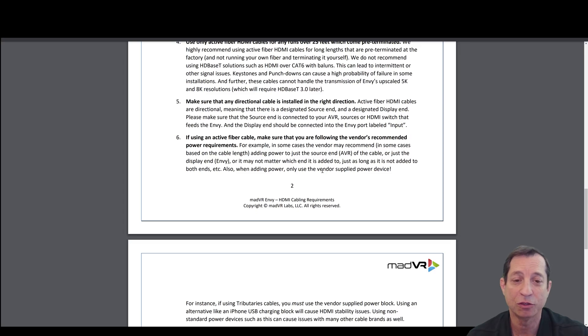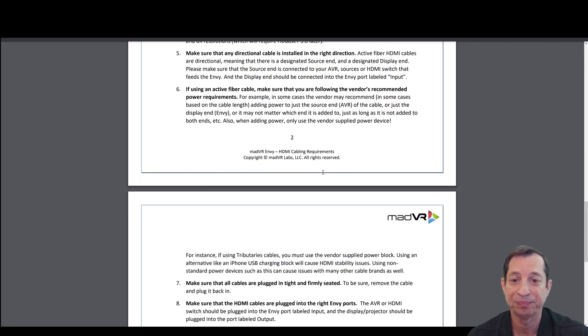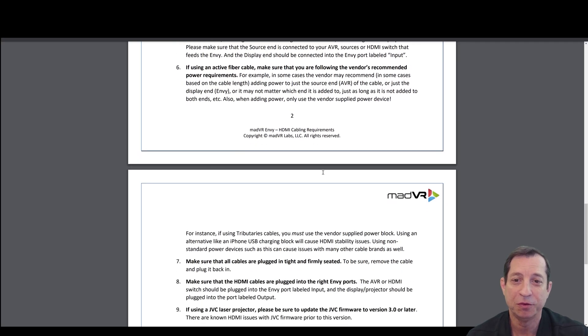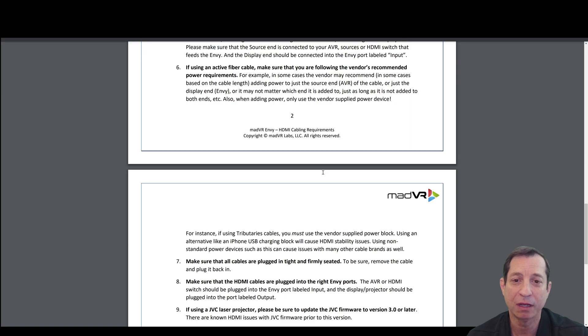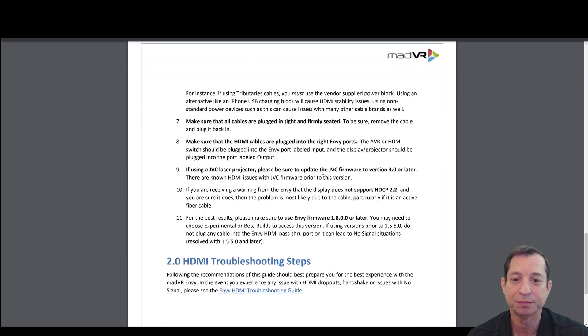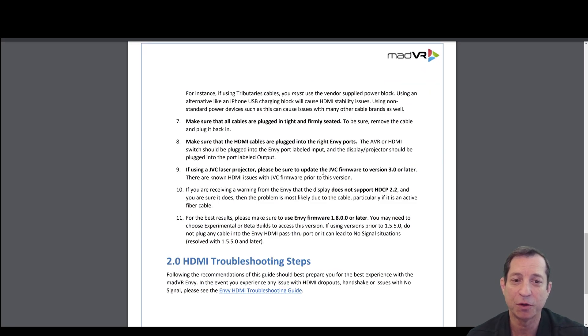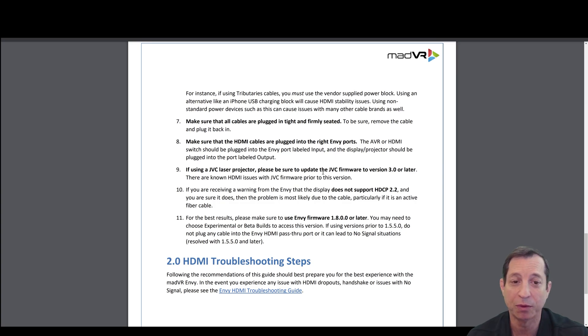In this case, the source will be the Envy. If you're using an active fiber cable, make sure that you're following the vendor's recommended power requirements. In a previous lesson, we talked about having a couple of 5-volt power injectors handy. Make sure that all cables are plugged in tight and firmly seated, and make sure that HDMI cables are plugged into the right Envy ports.